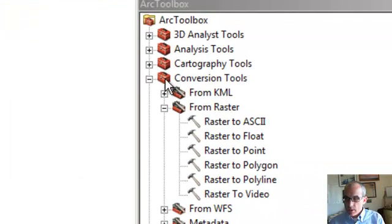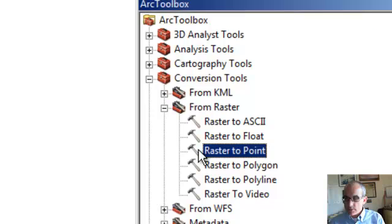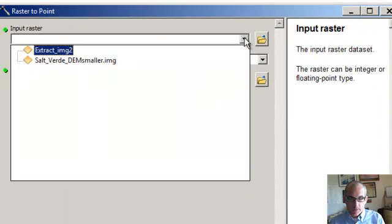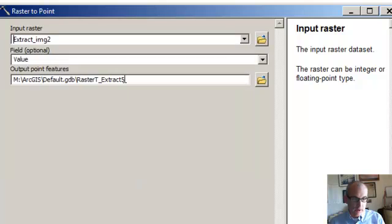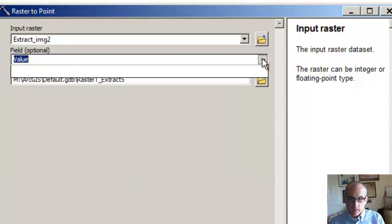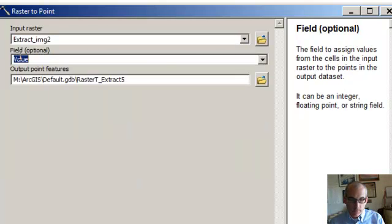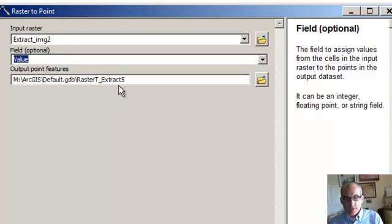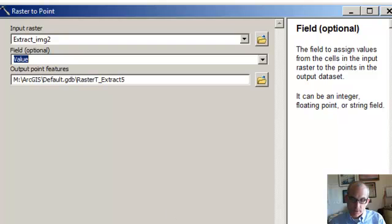So we're going to go to Arc Toolbox, Conversion Tools, Raster to Point. Our input raster is our extracted file. The field value is basically the elevation, so that's the value, and we'll let this be the default name — raster t-extract-5 — so say okay.